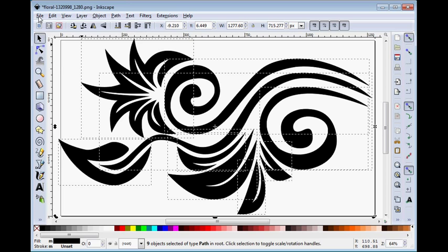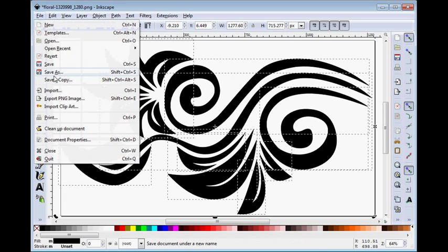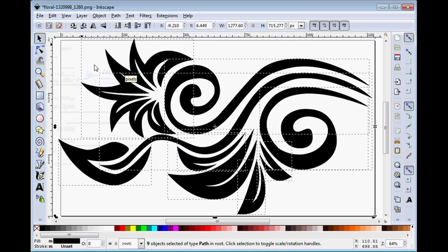So we'll just go simply file, save as, and I just call it a flora thing.